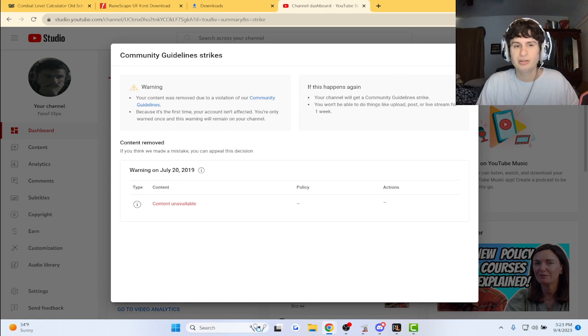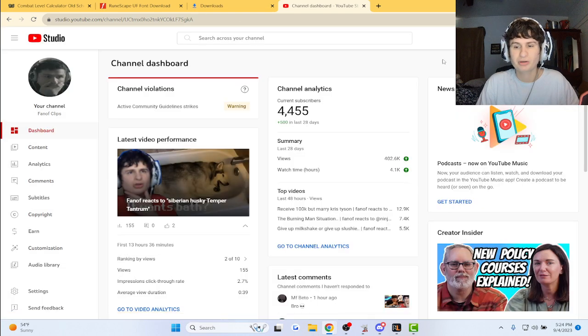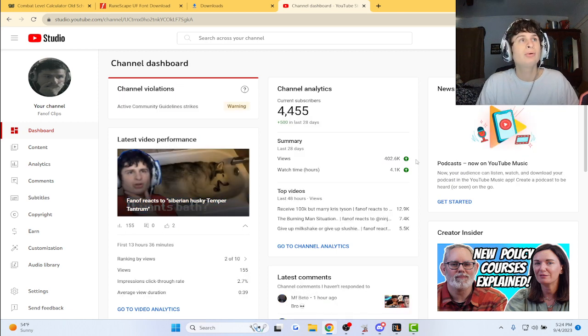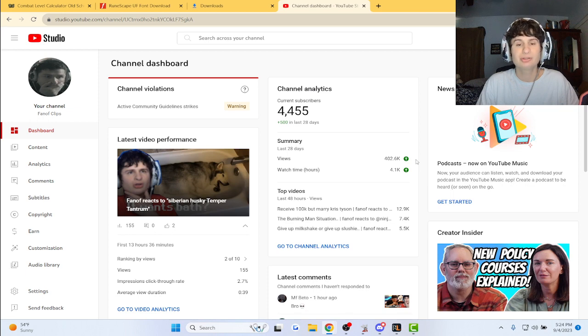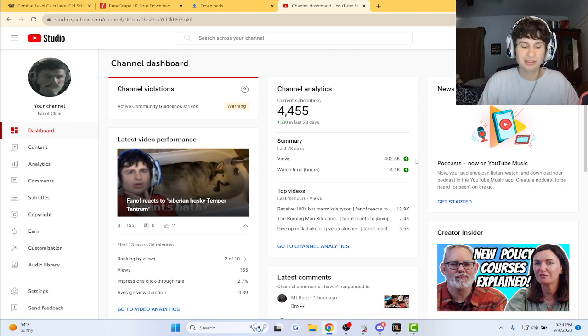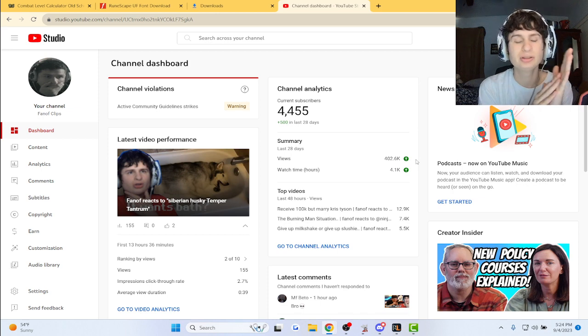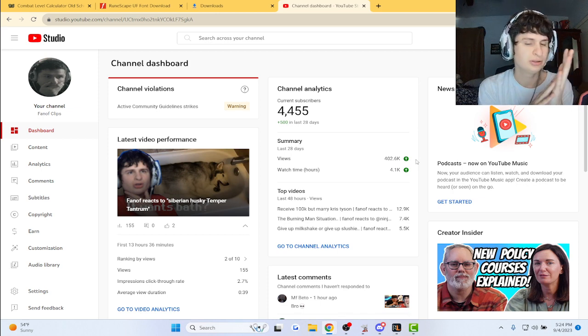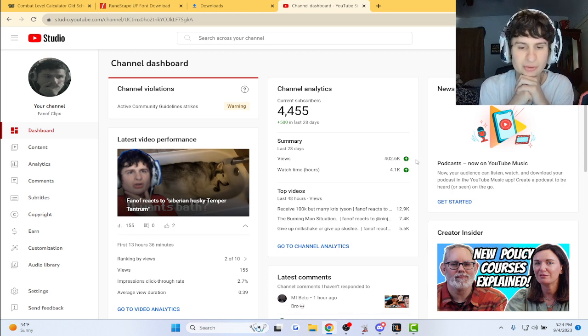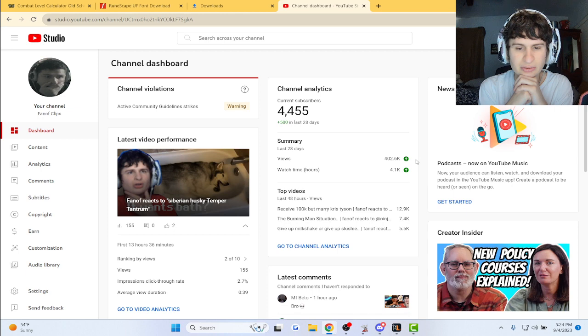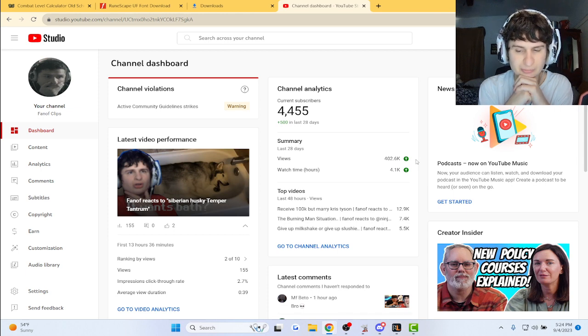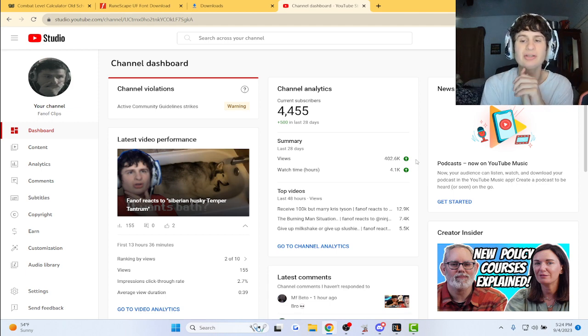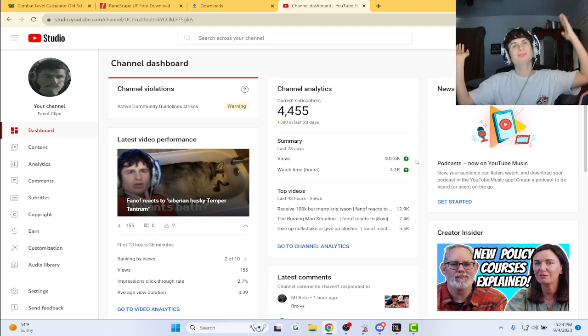Let's see, 44 more days or so till the channel strikes get removed on the main channel, and I'm really praying they do. Thankfully we haven't had anything bad happen so far as far as community guidelines go, and that's awesome.